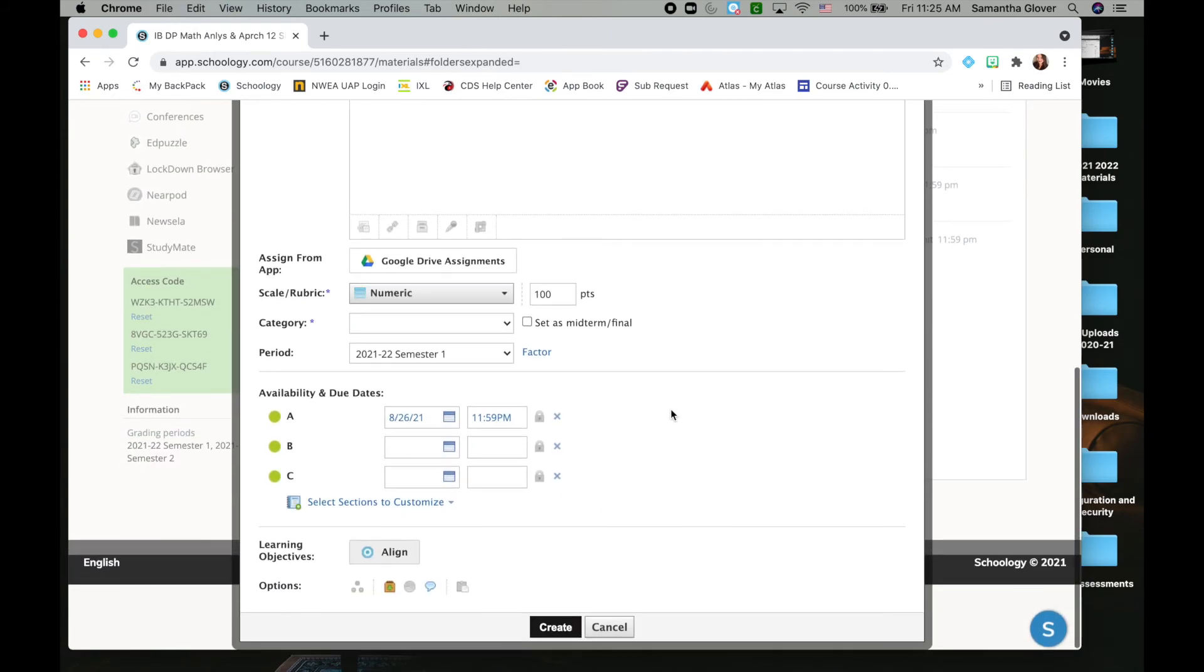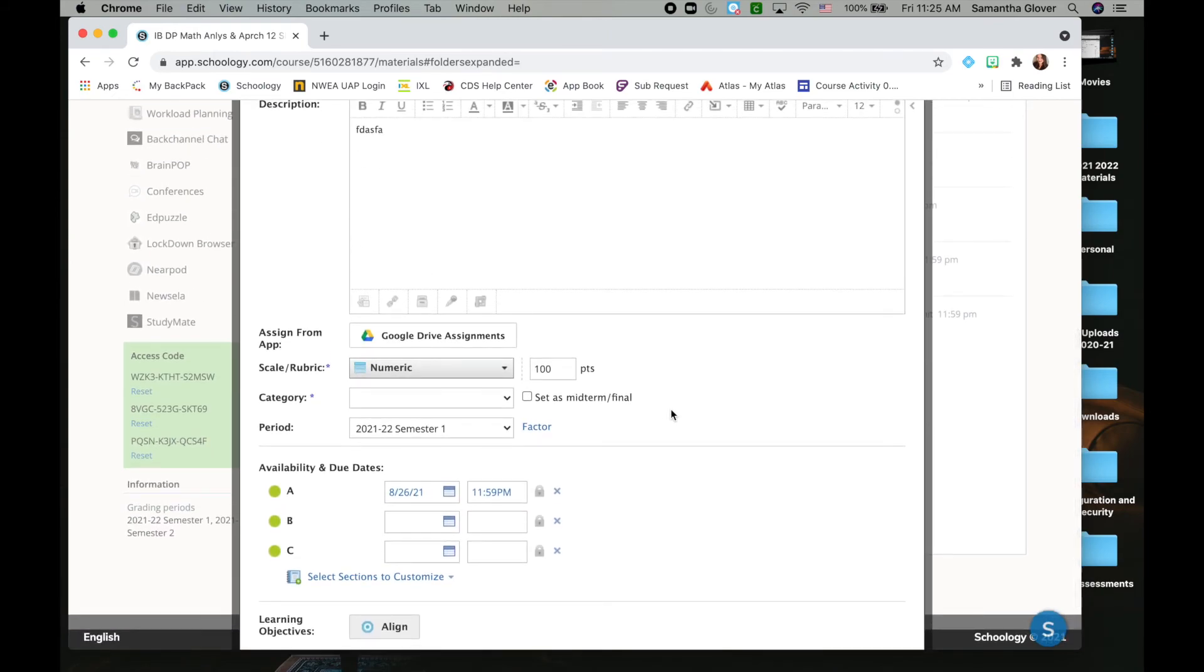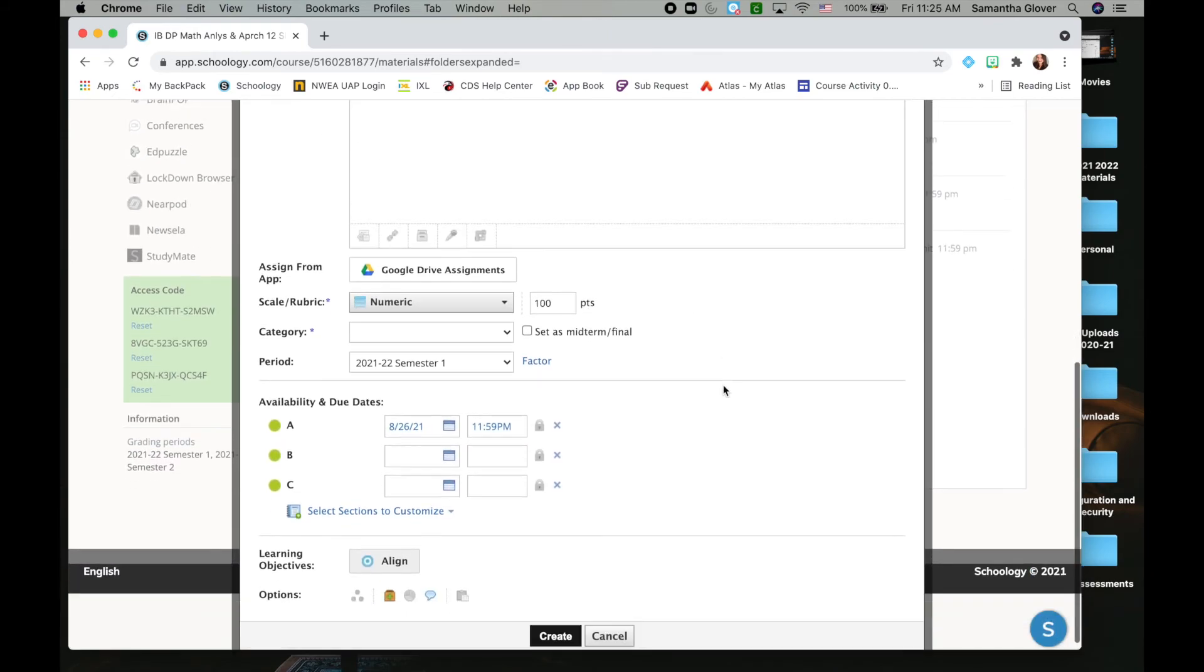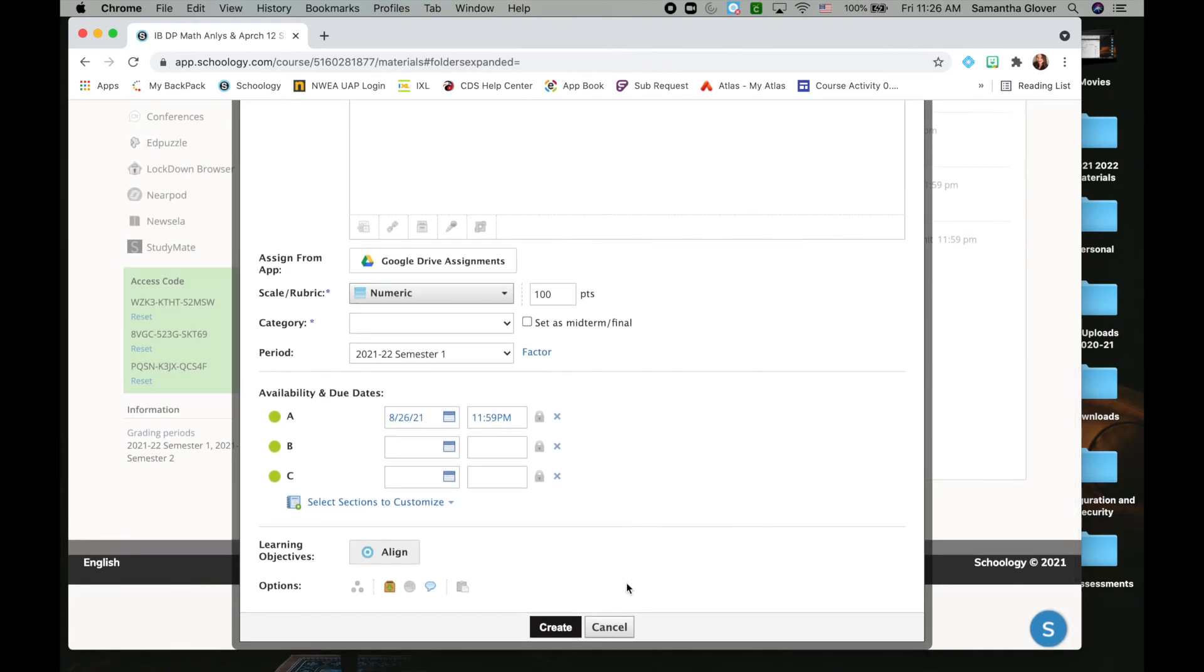So it still allows you to differentiate your classes, but it saves a lot of time because you don't have to copy things over or post to multiple places.